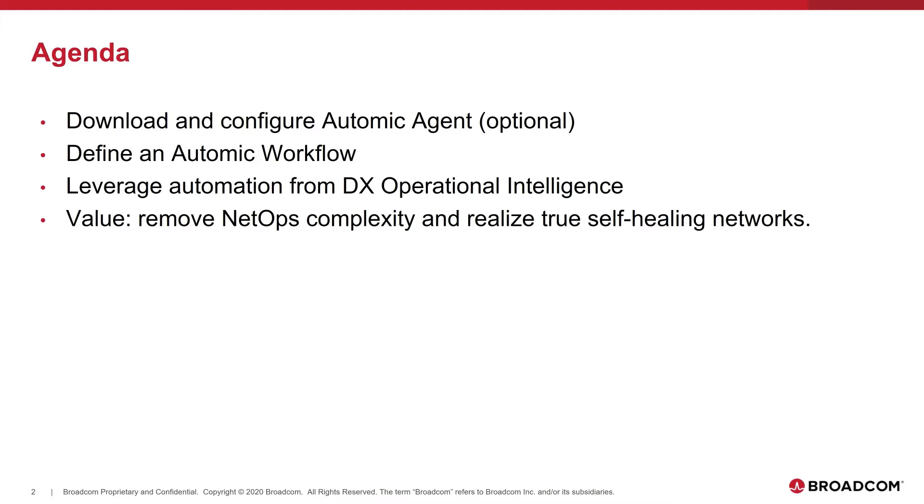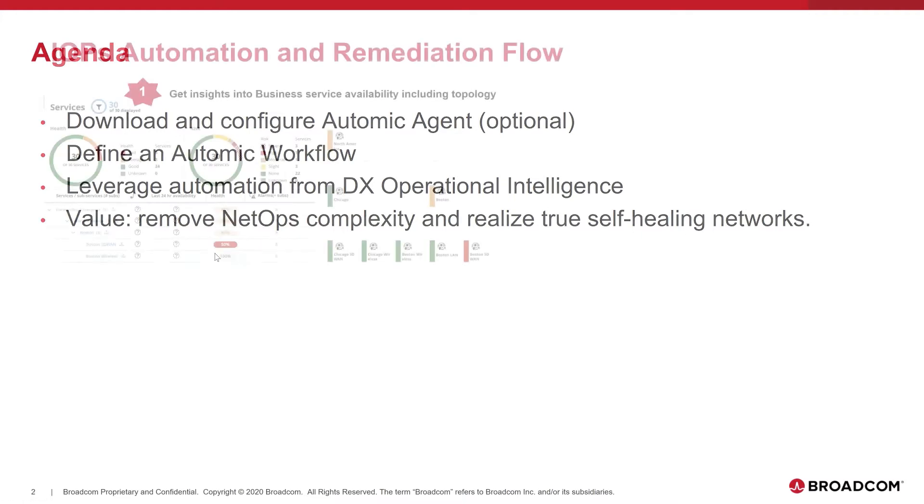And finally, we will leverage this automation, this workflow that we have created in the previous step from DX Operational Intelligence to achieve automation from alarm analytics. In a nutshell, we're going to show the value of the native recommendation engine and show how we can remove NetOps complexity and realize the value of self-automation and self-healing.